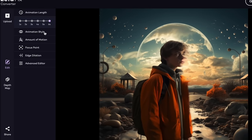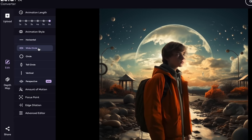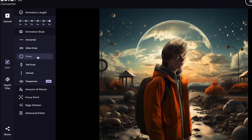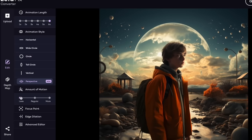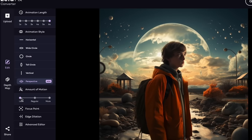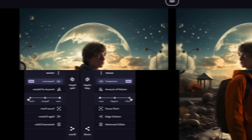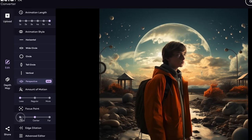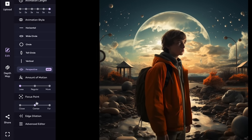Here you can change the length of a single animation or run through, and importantly the style of animation. I prefer the newest animation perspective style, but you're going to play around with these settings. Below that is the amount of motion — less will prevent that blurry trail effect and more will increase it. The focal point setting dictates where the center point of the animation will be, and edge dilation does something but I'm not too sure what.